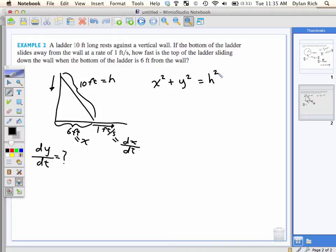So in this case, I changed the formula to X squared plus Y squared equals H squared. Now what's Y? Y is 8 feet. Where'd you get 8 from? 3-4-5 triangle — so 6, 8, 10. This has to be 8.